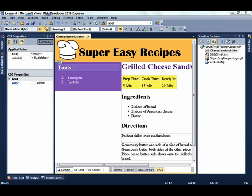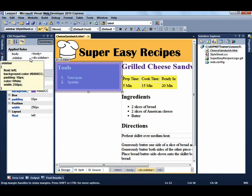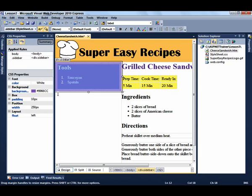This is the CSS Properties window. If I select the sidebar div, you can see that it shows all of the rules that are being applied to that particular element.